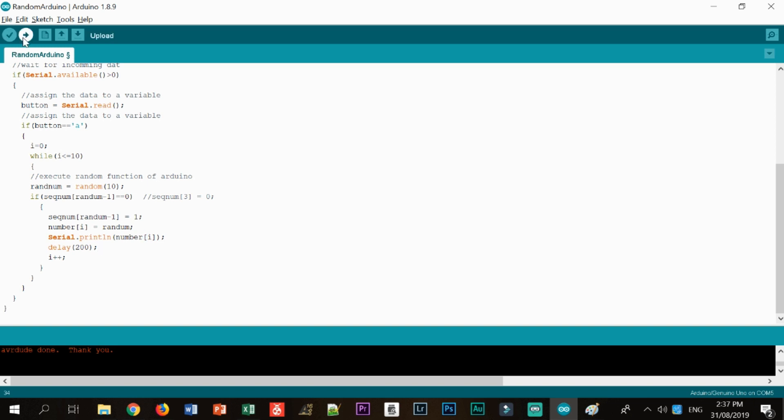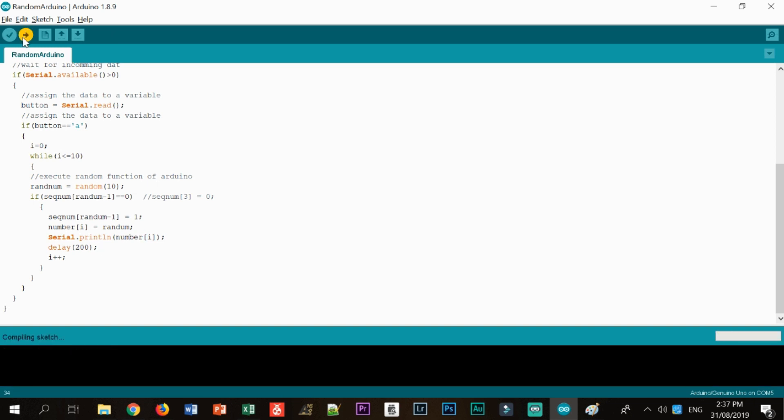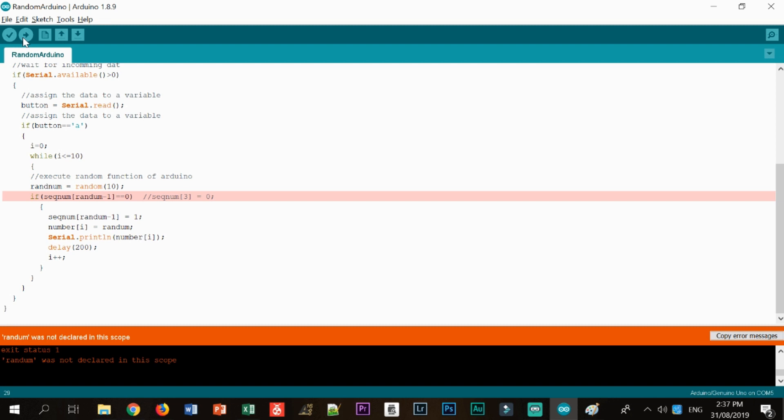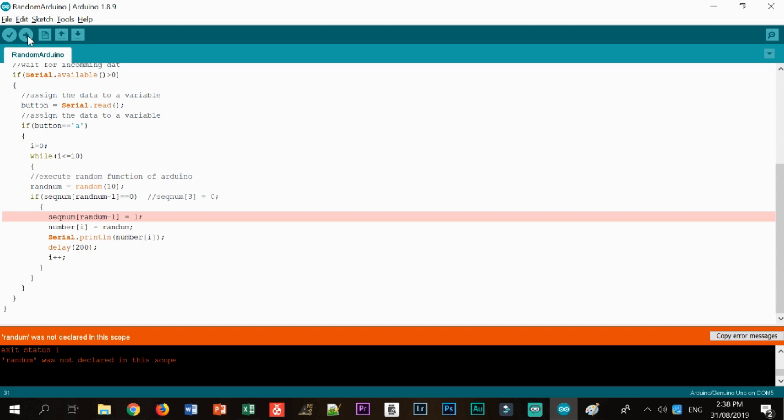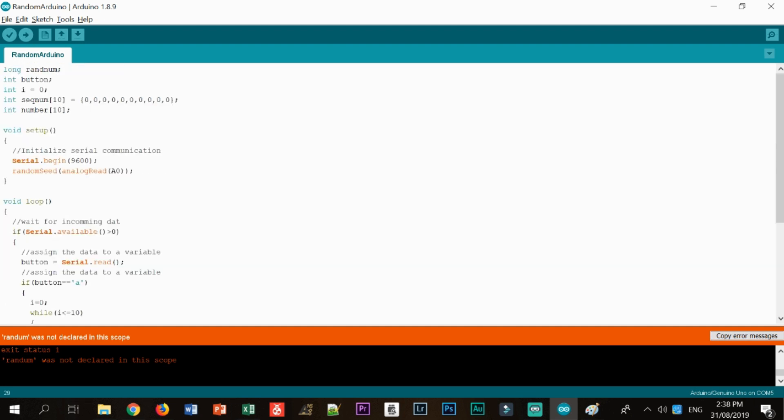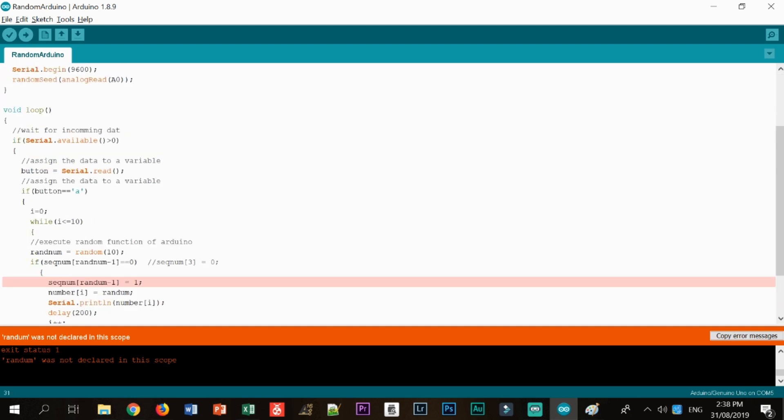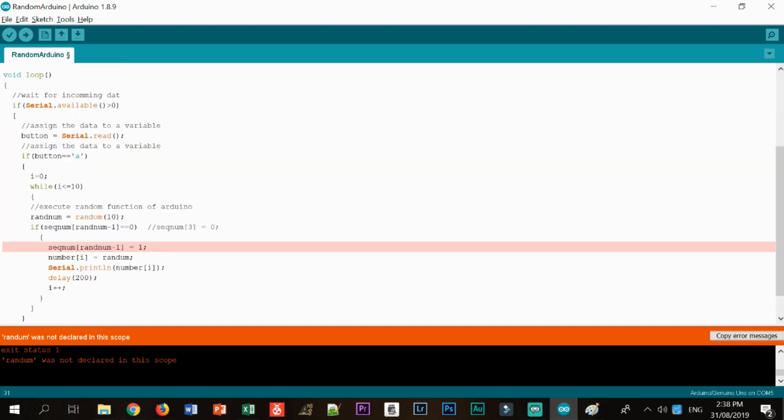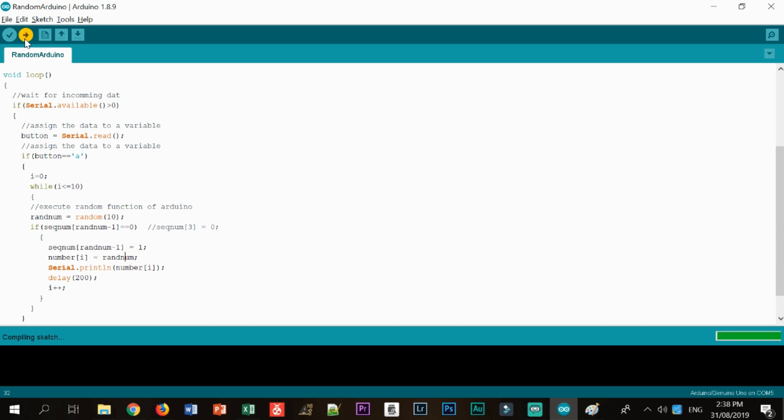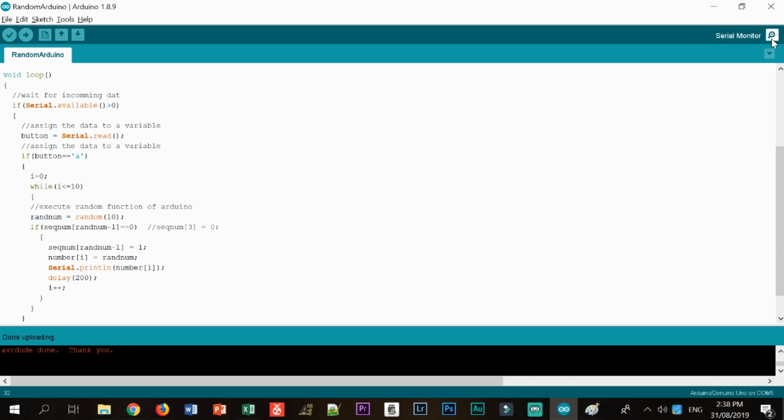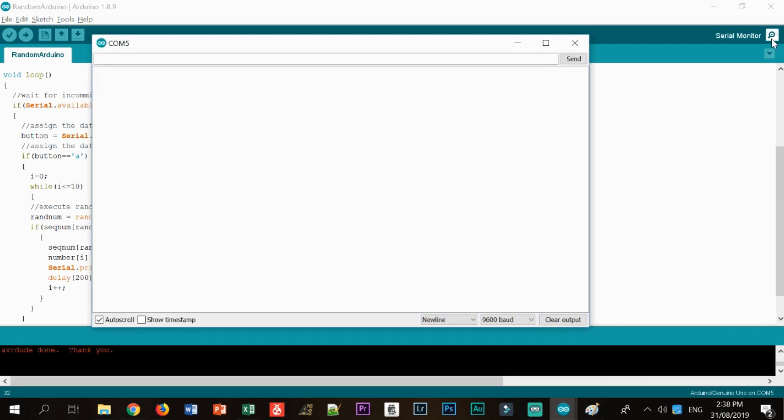So let's go ahead and upload it to Arduino. There's some sort of a problem here. Oh, okay. Sorry about that. All right.